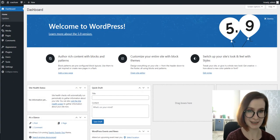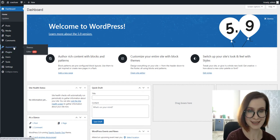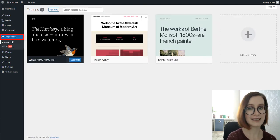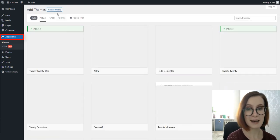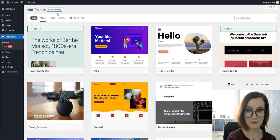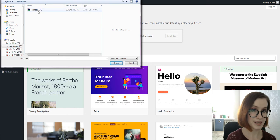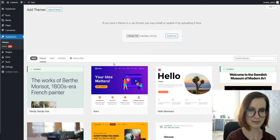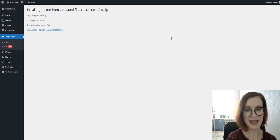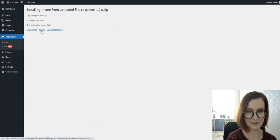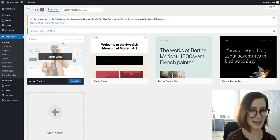In your WordPress admin panel, go to the Appearance tab, Themes, and click the Add New button. Click Upload Theme, then select the theme's zip file, click Install Now. After that, activate immediately.